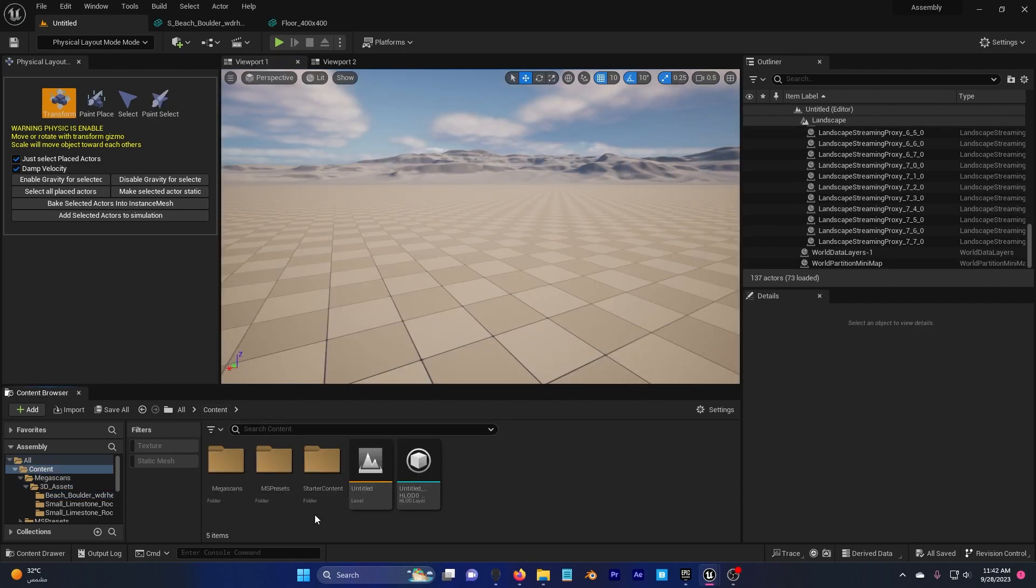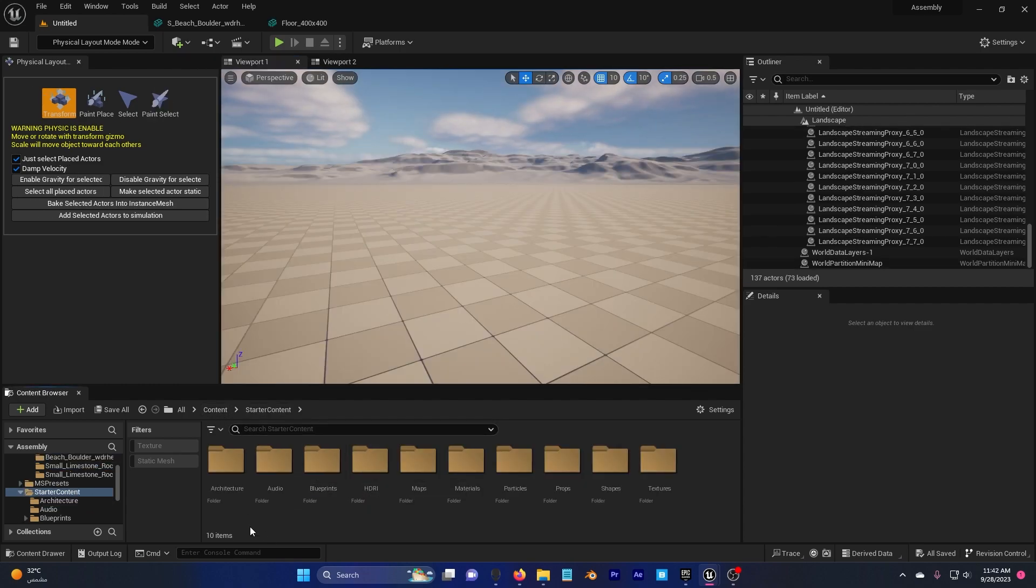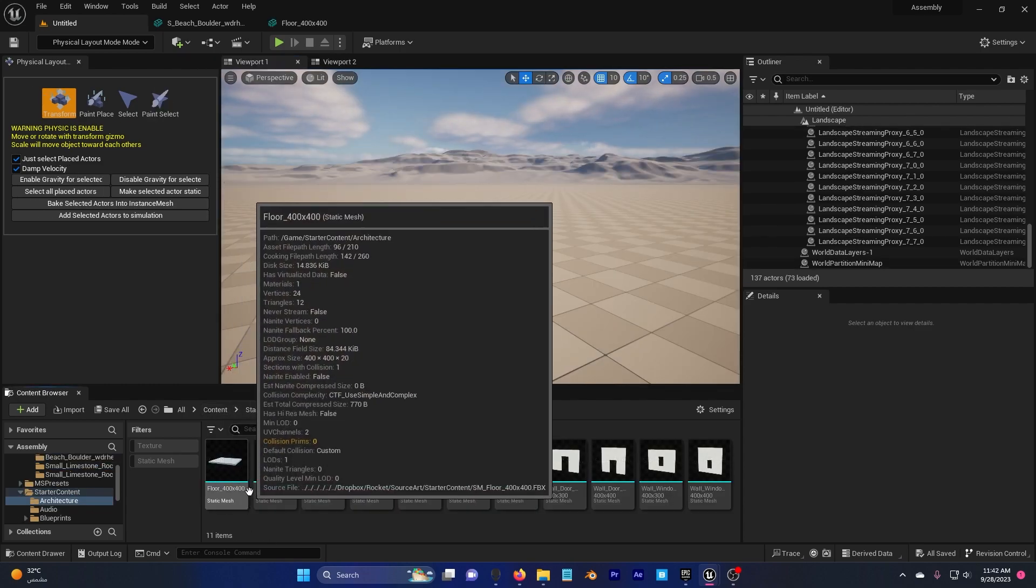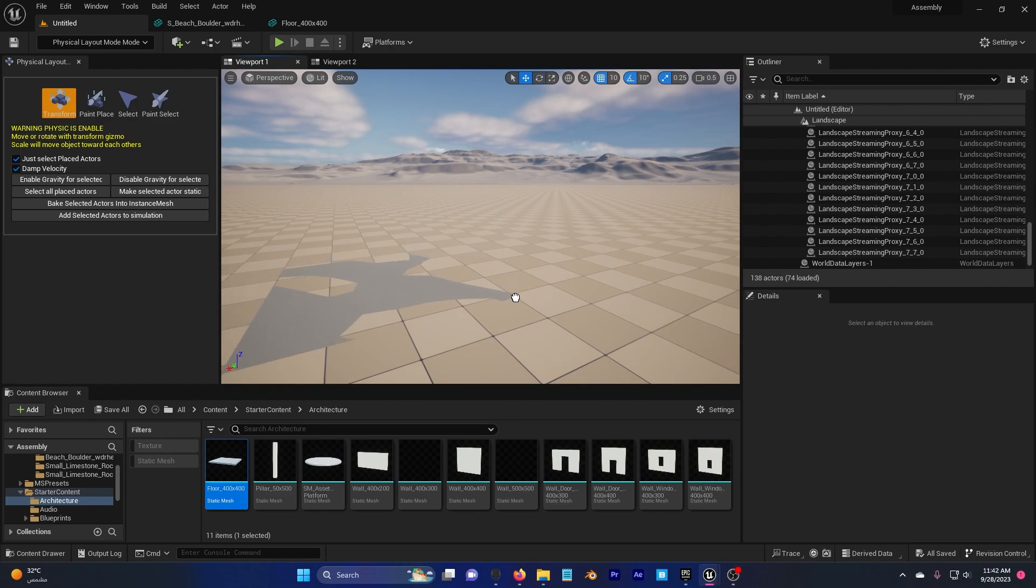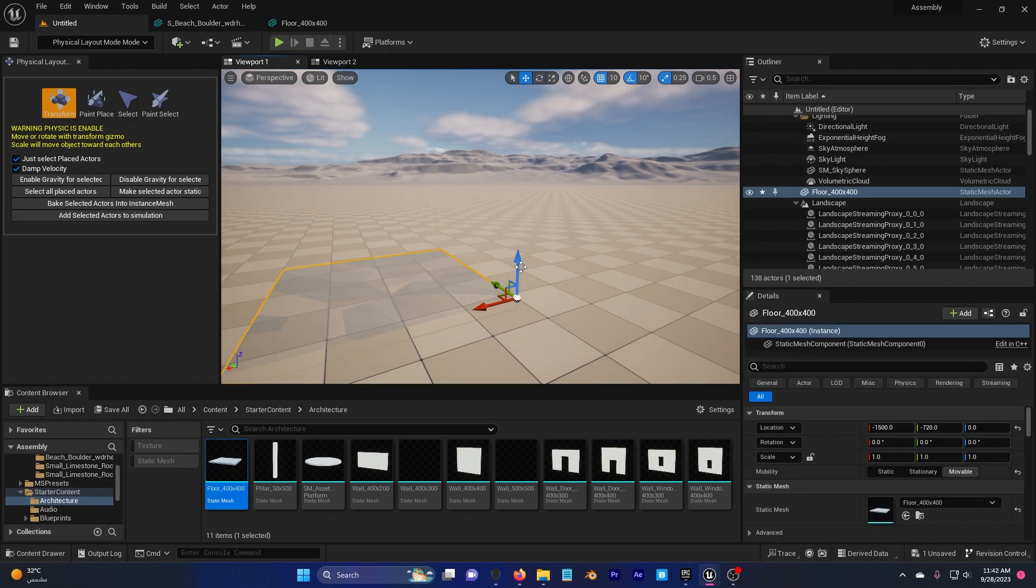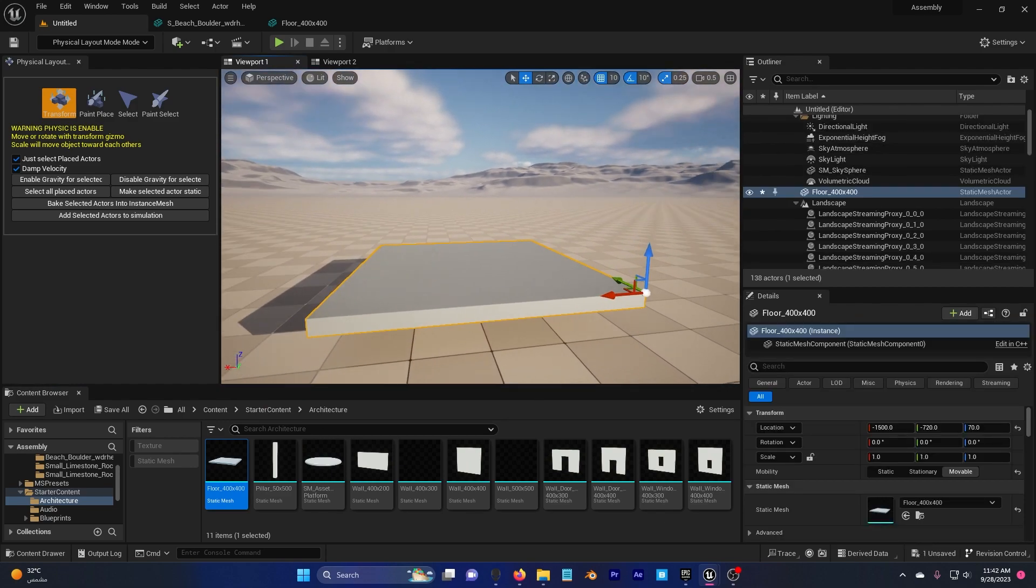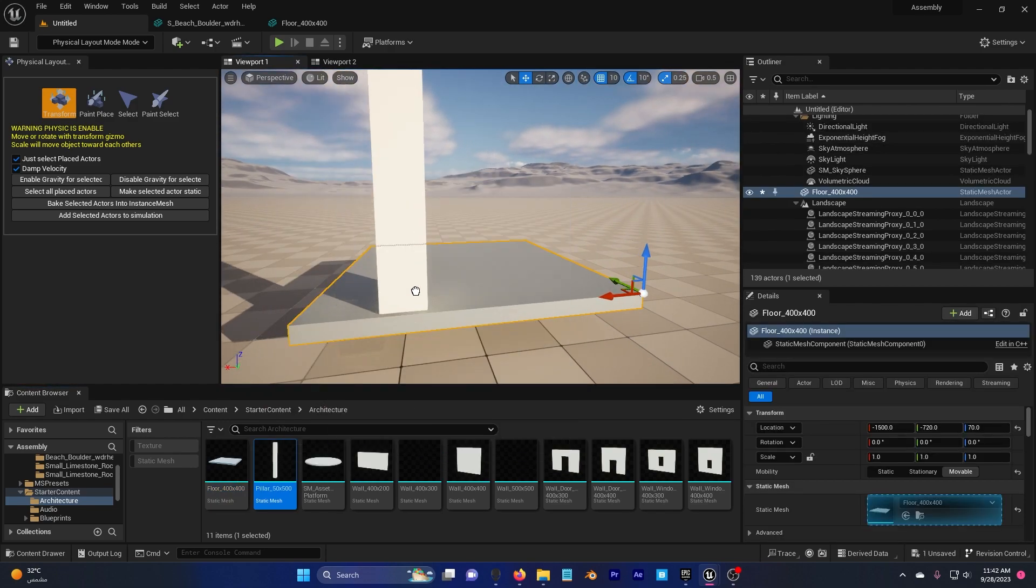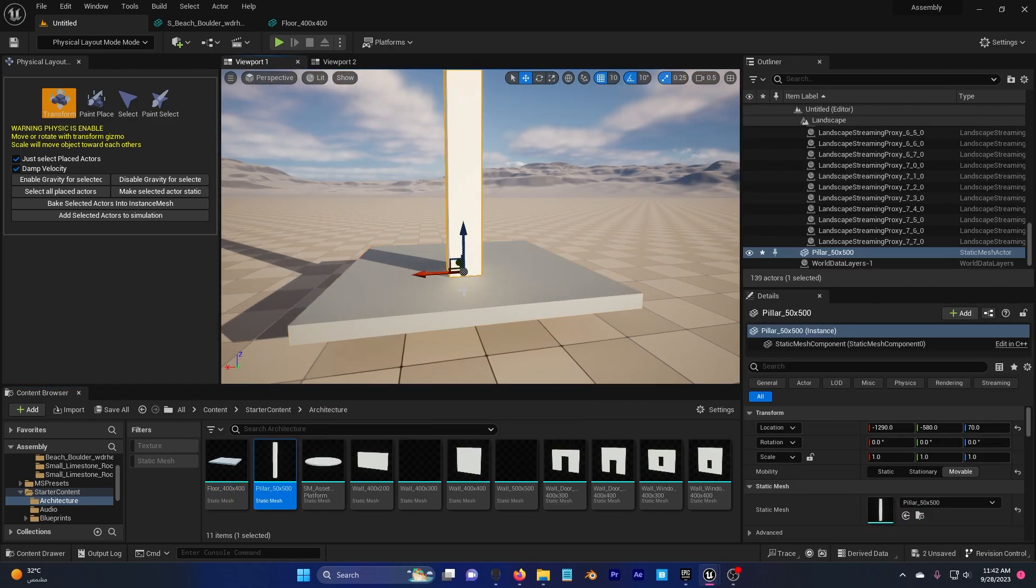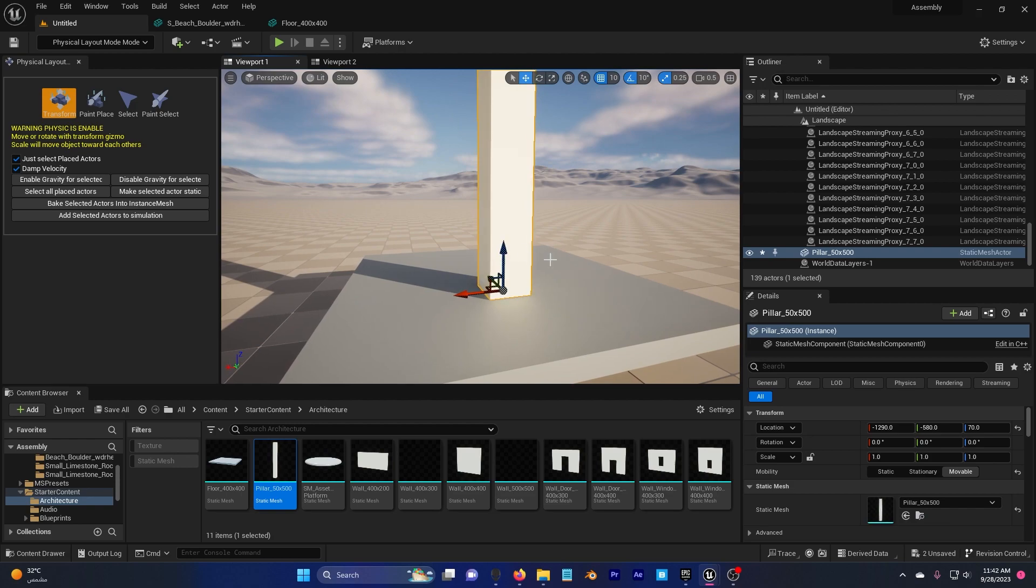Go to your content, starter content, architecture, add a floor and add a pillar because I need my rocks to fall in this area here.